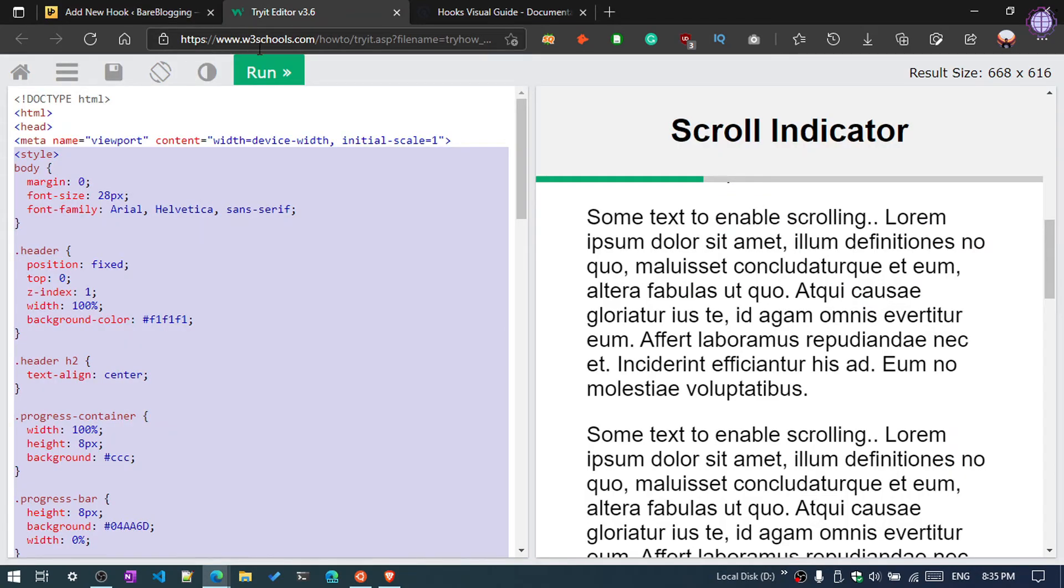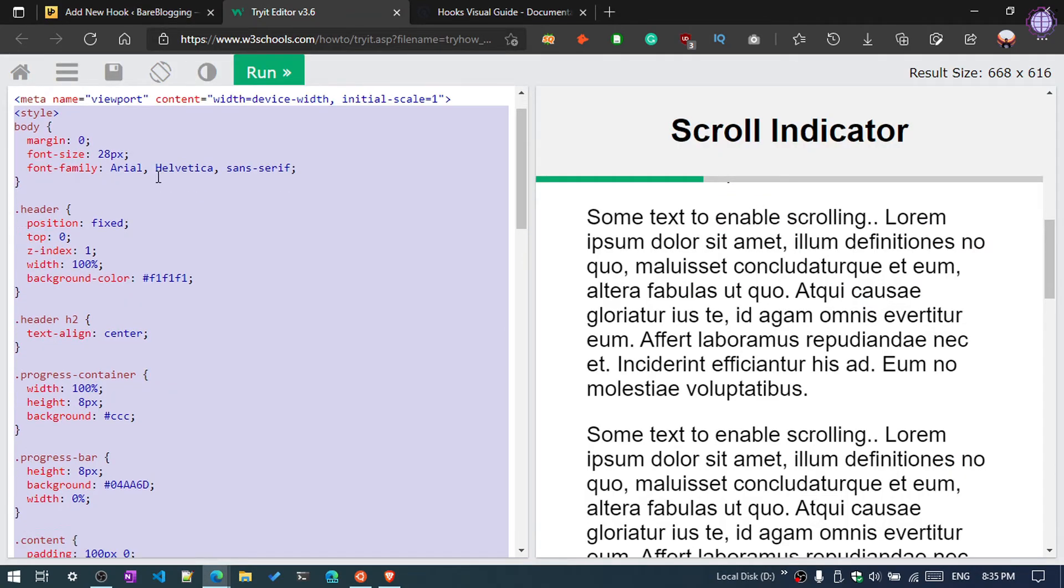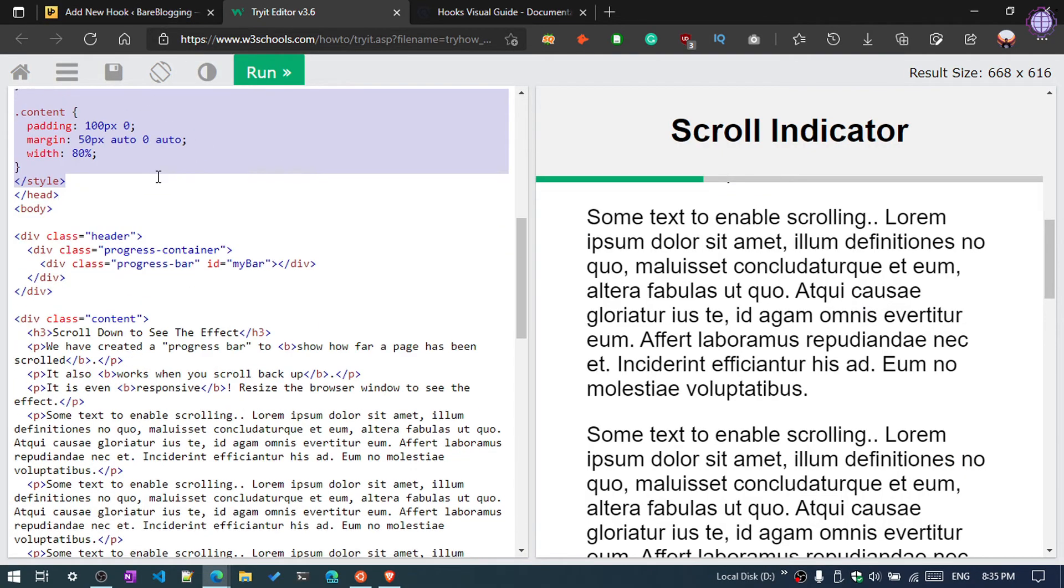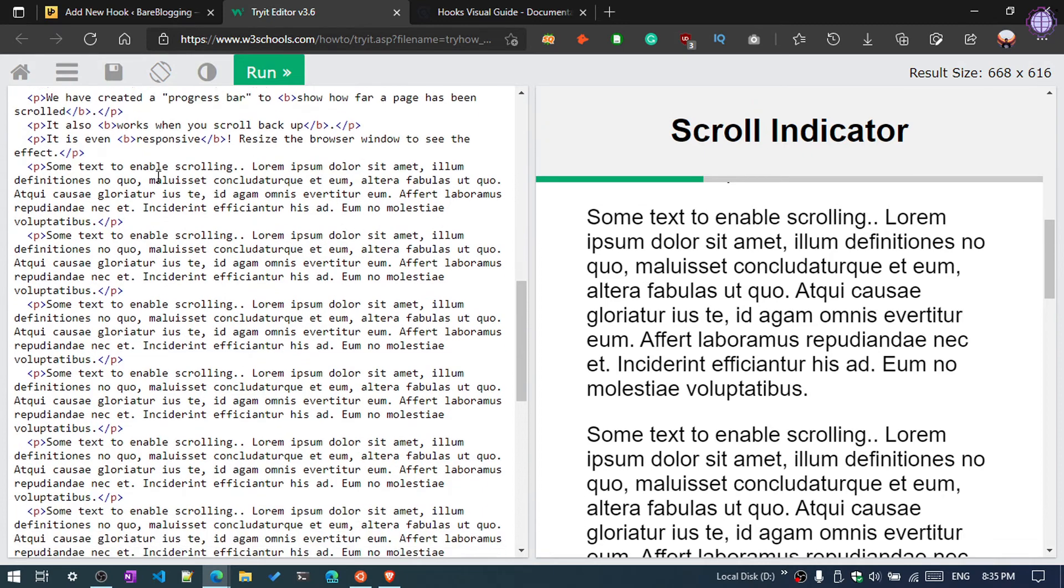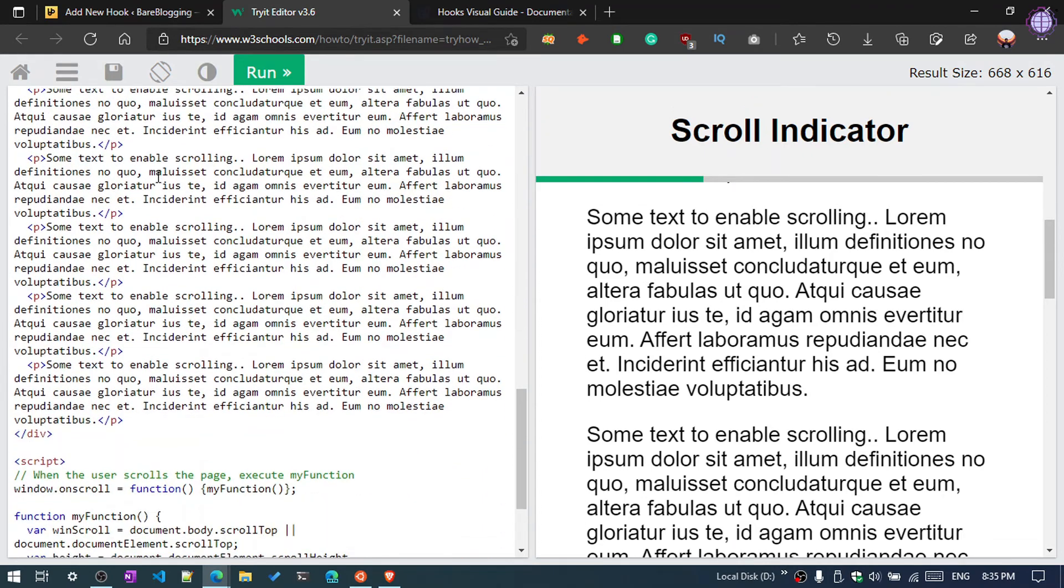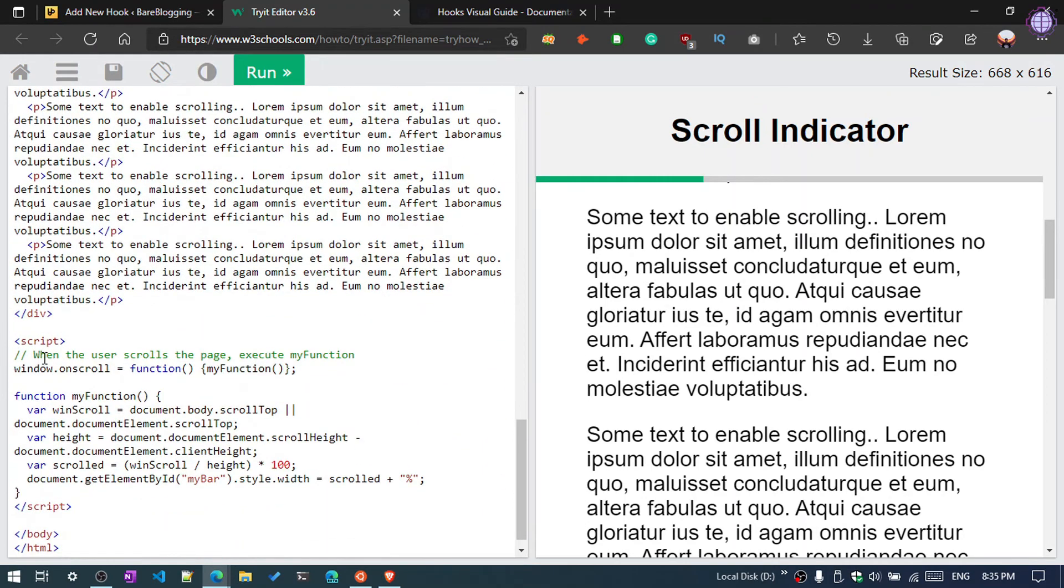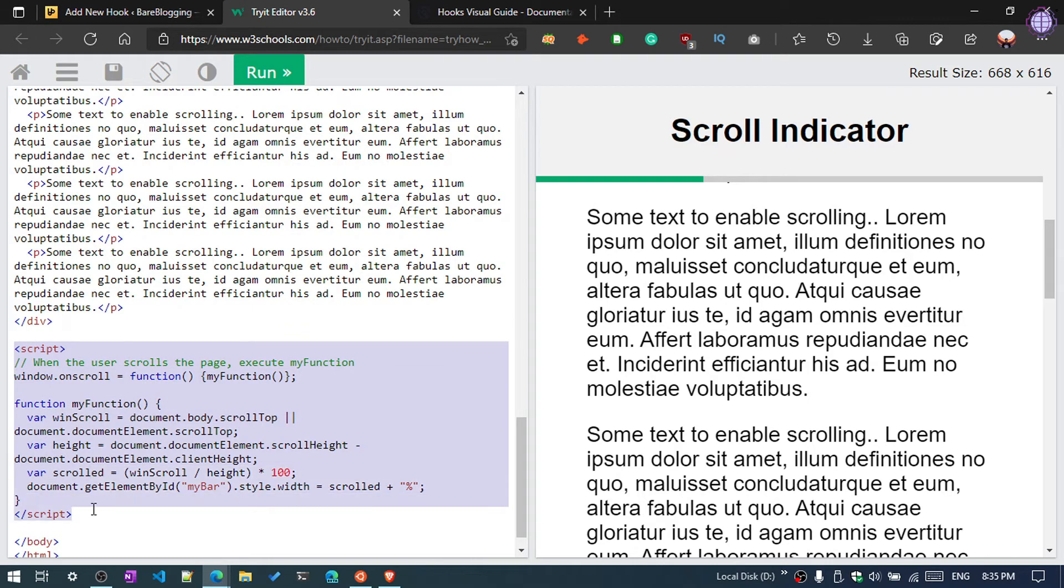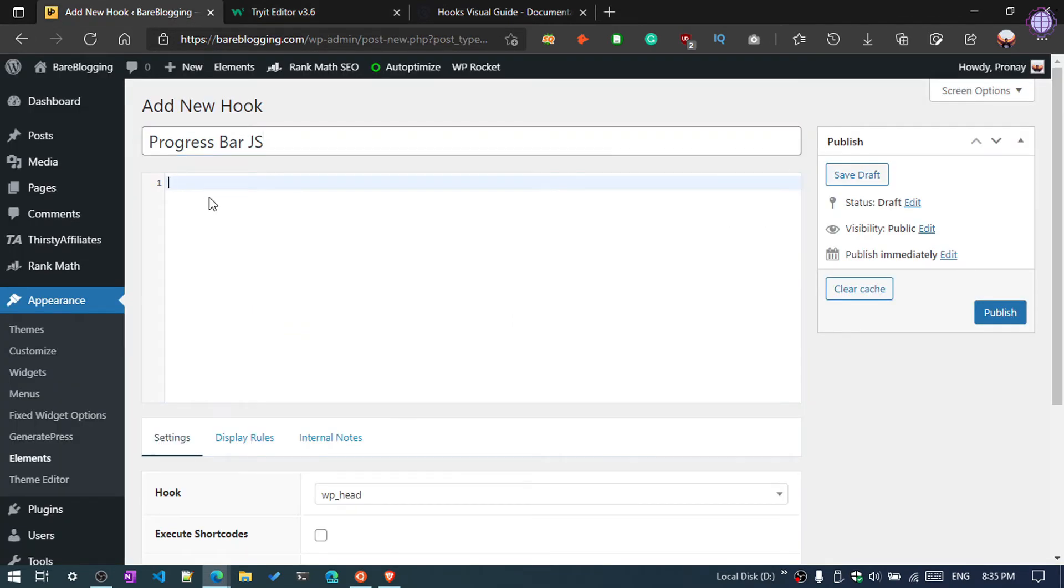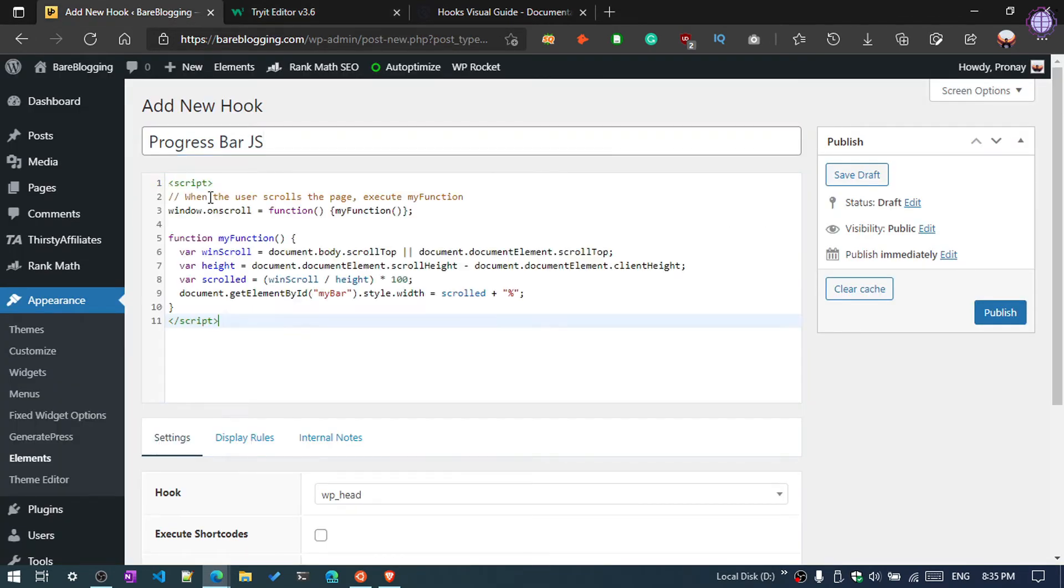Again visit W3Schools. Now scroll down, you will see the script. Just copy the whole script from here and paste it here.